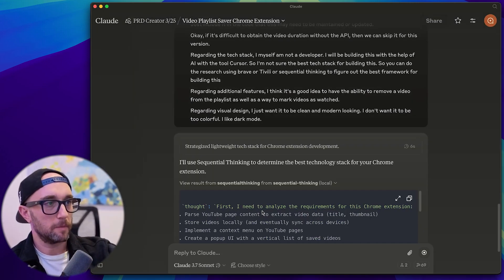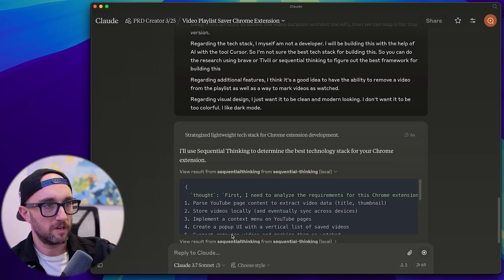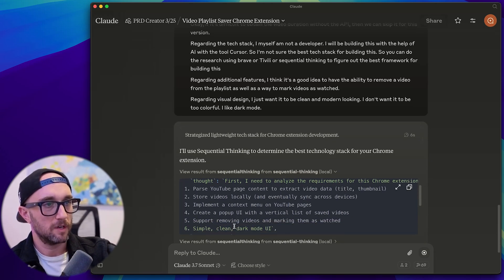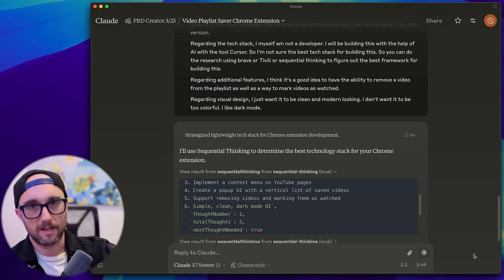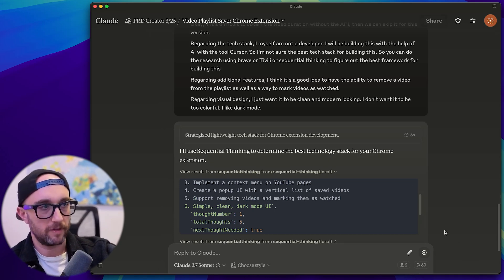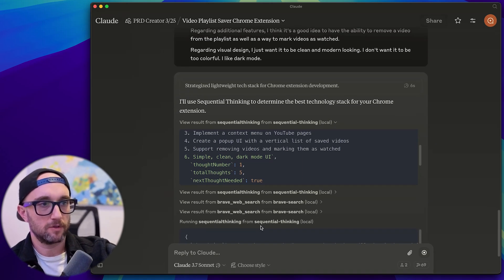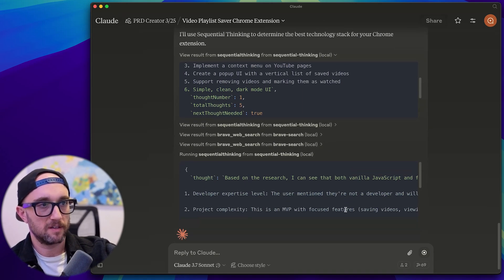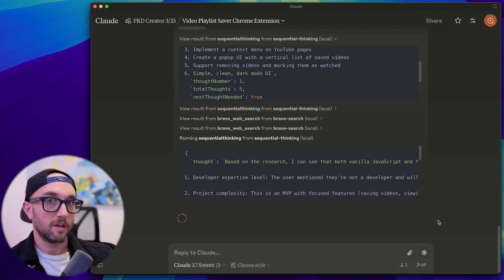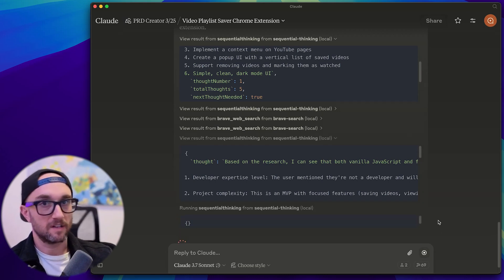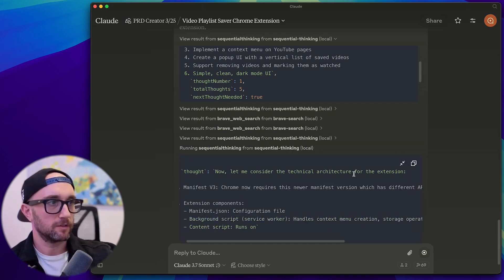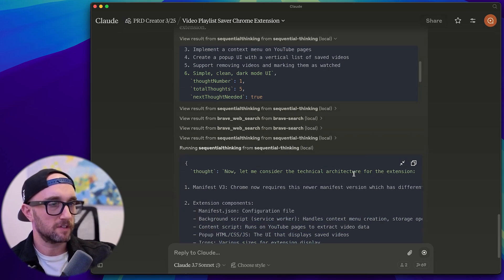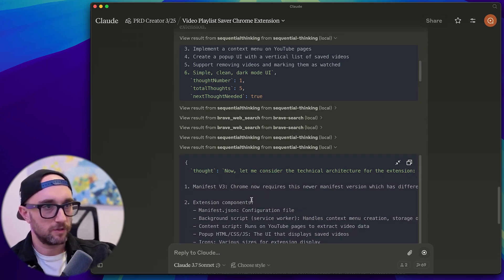First, I need to analyze the requirements for this Chrome extension, parse YouTube, store videos, implement a context menu, support removing videos and making them as watched. So it's already taking all the information we've given it, more sequential thinking, Brave Search sequential thinking. And of course, it's using its built in Cloud 3.7 extended thinking. Now let me consider the technical architecture of this extension. And because it used Brave Search, it saw Chrome now requires the newer manifest, which has different APIs and security modules compared to v2.